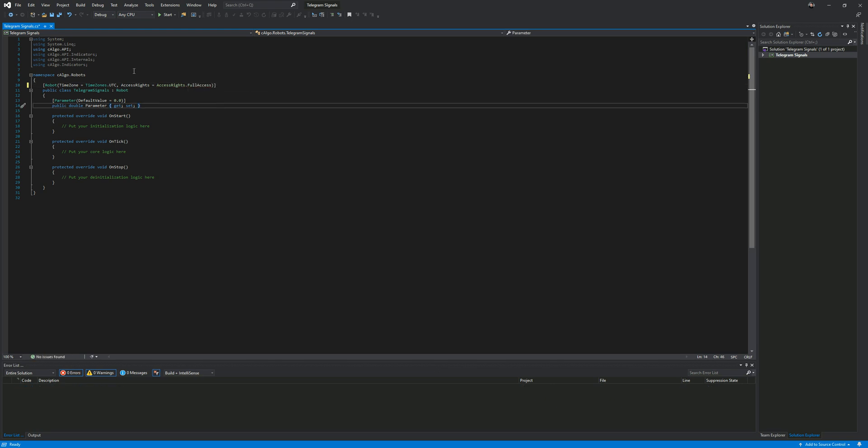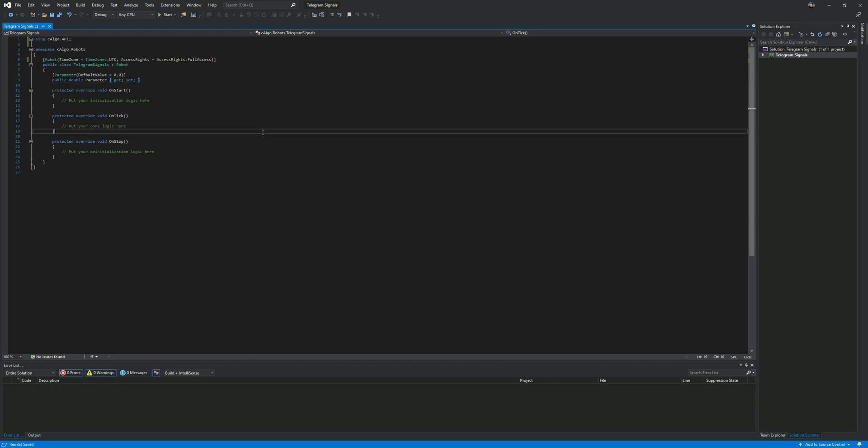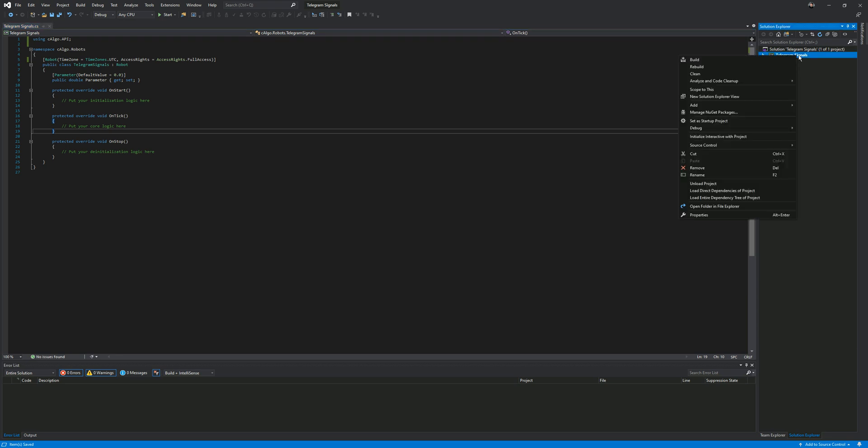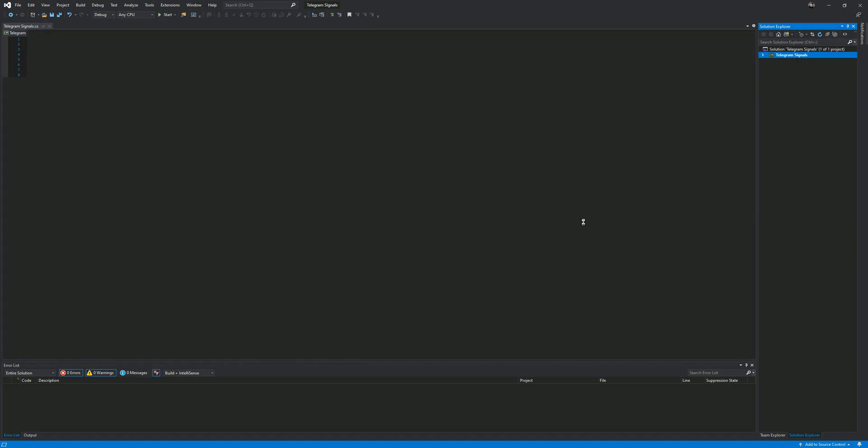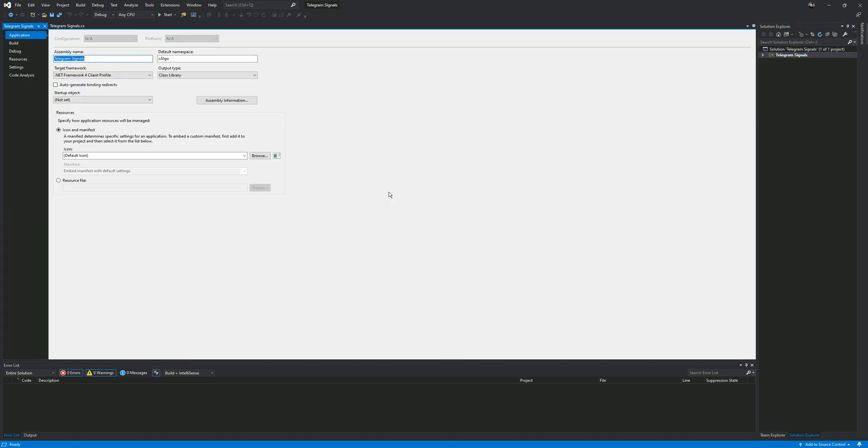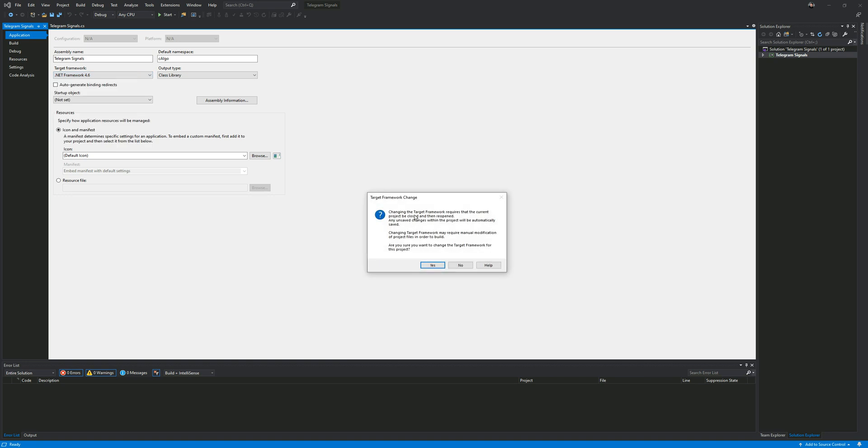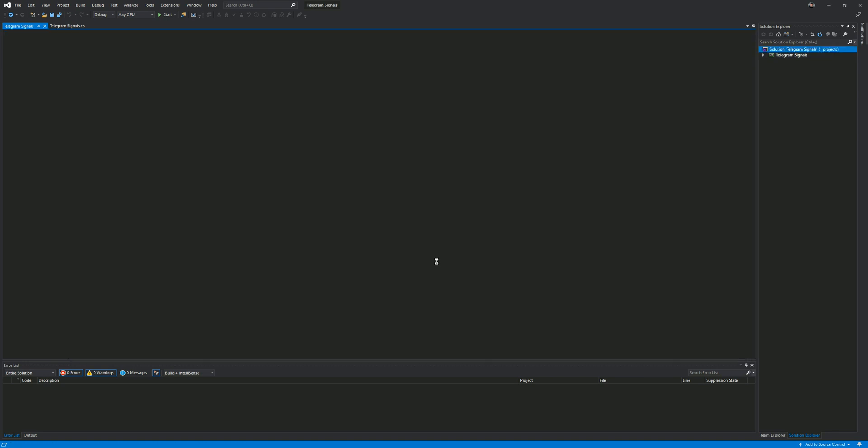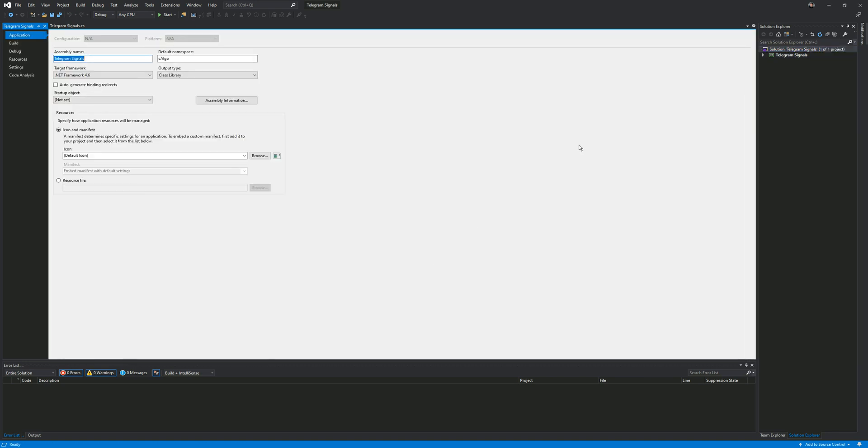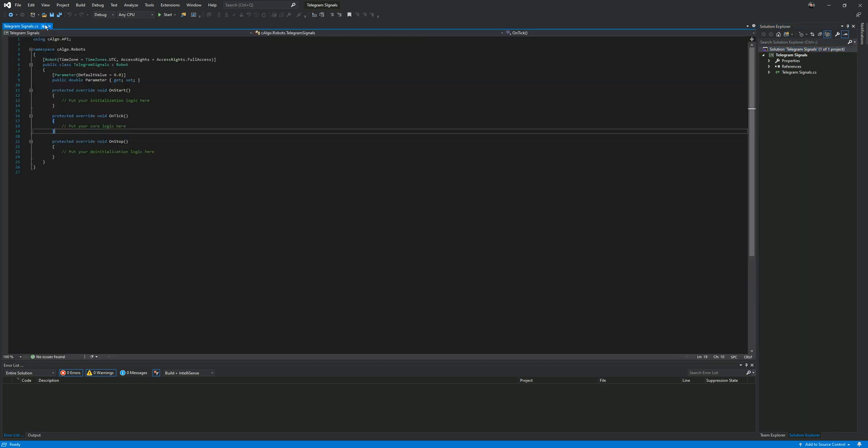Once it's changed to full access, the next thing I'm going to do is change the .NET framework version for your project. You're going to need 4.6 for this telegram library that I'm going to use. Just go to properties and change it from client profile 4 to 4.6 of the framework. Once that's done, just close this window.